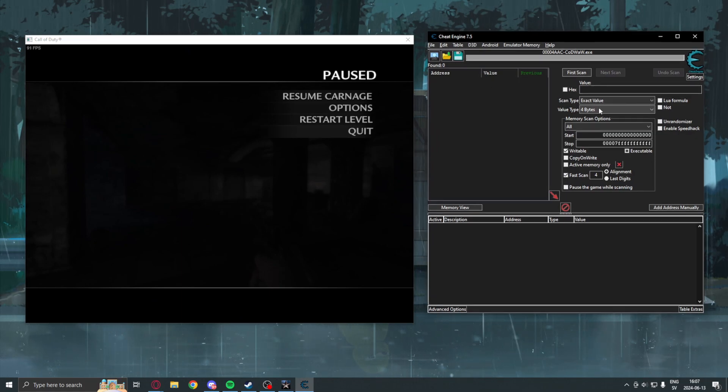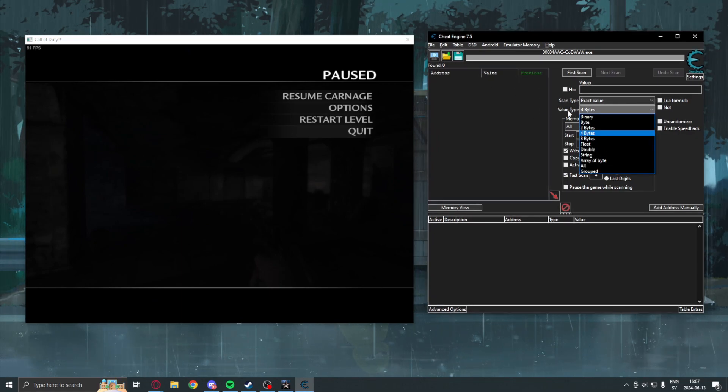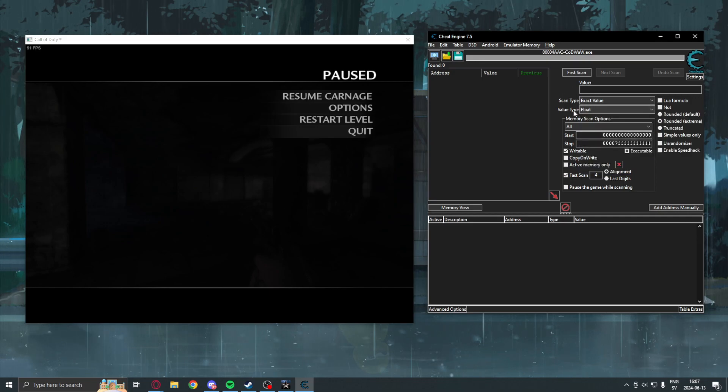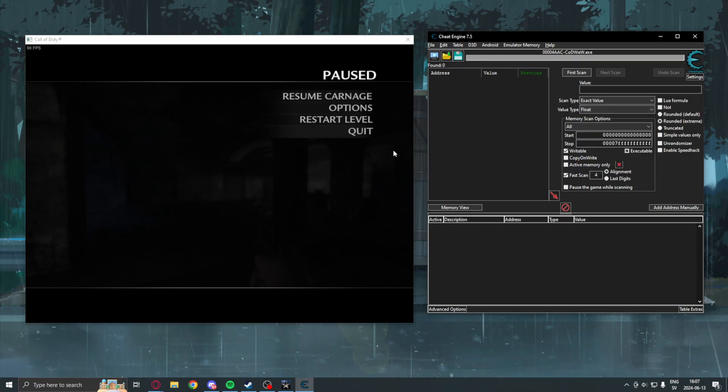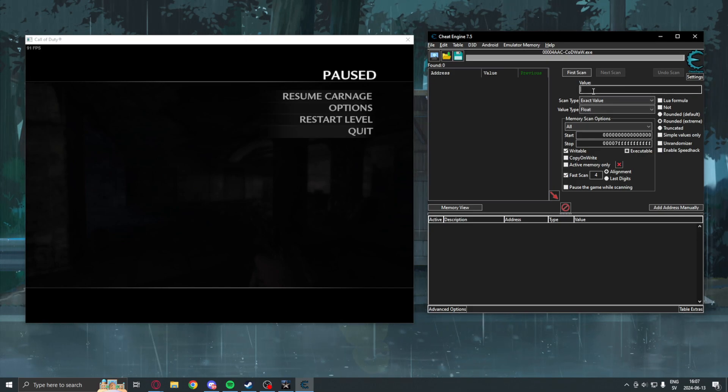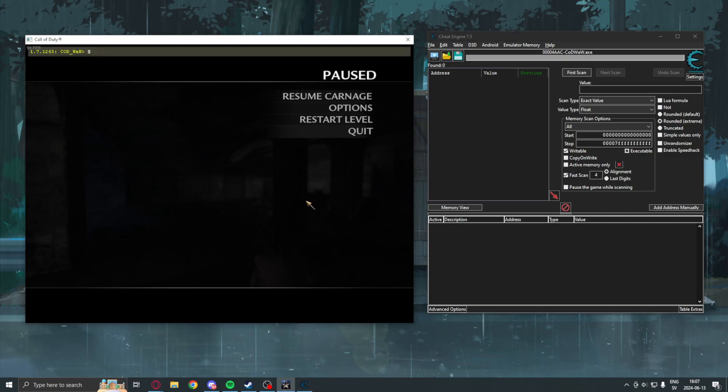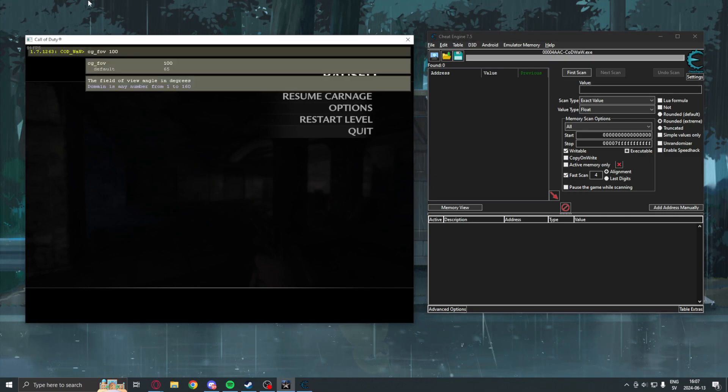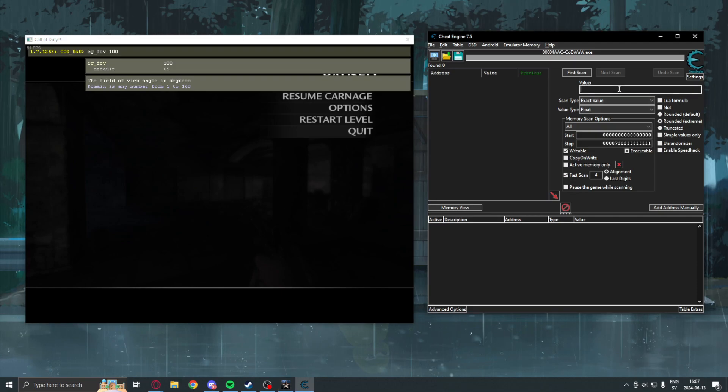So, in Cheat Engine, we will choose the value type float. Because, a lot of, or almost all of the times, the FOV will be a float value. So, when we have the float selected, we will search for the FOV set. But, remember we set it to 100, which means we will search for 100.